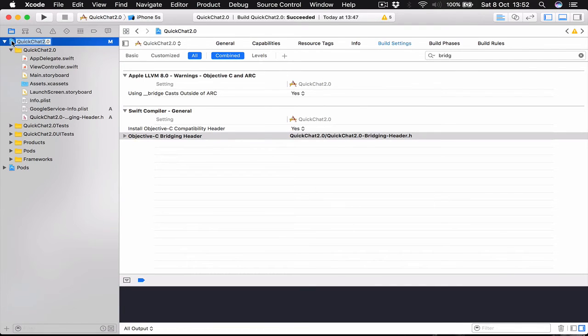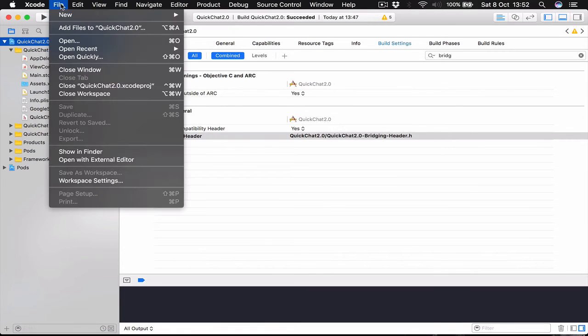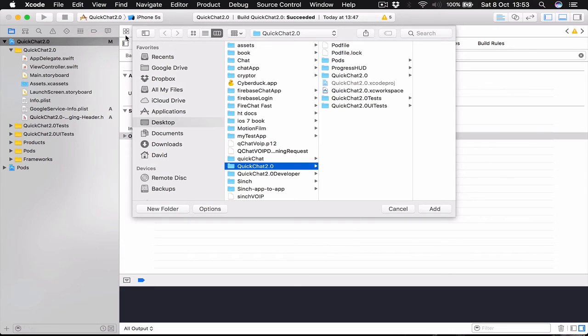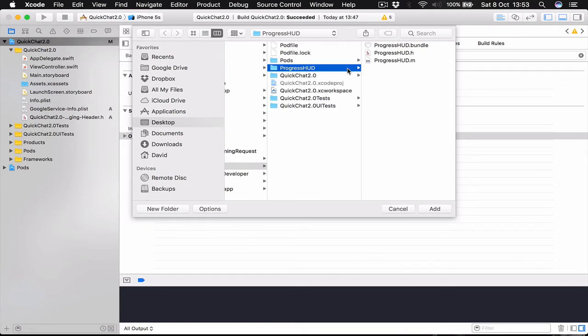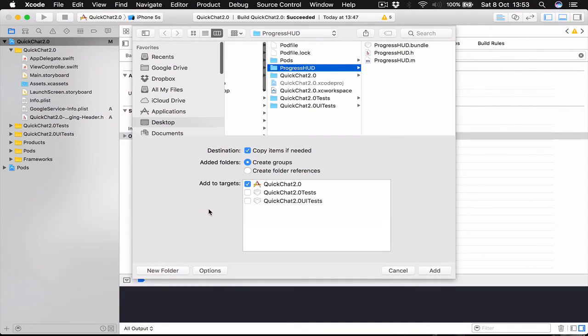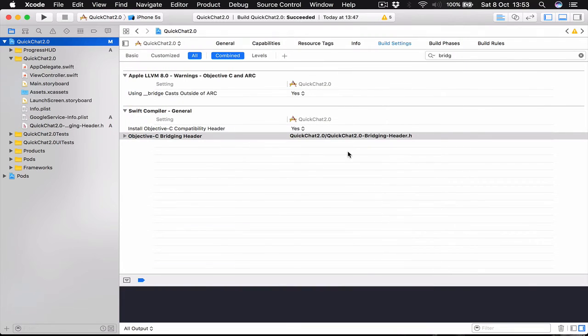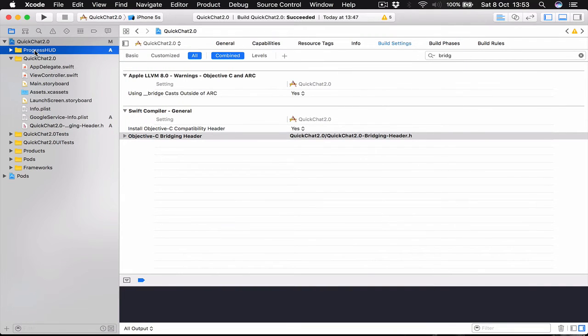Okay. Make sure you have selected the top folder directory. Click File. Add files to the project. And here we select our Progress HOD folder in our project folder. Before you hit Add. Click on Options. Make sure you have selected Copy Items if needed. And Create Groups. Click Add. This will create a Progress HOD folder.